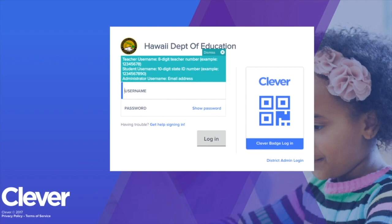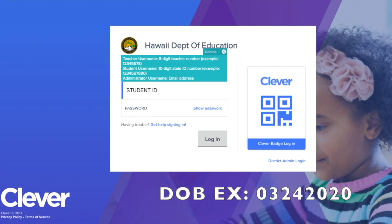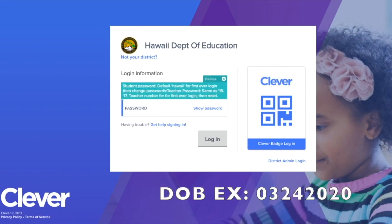There are two ways to log into Clever. One is to type in the student ID number, and the password is the date of birth.